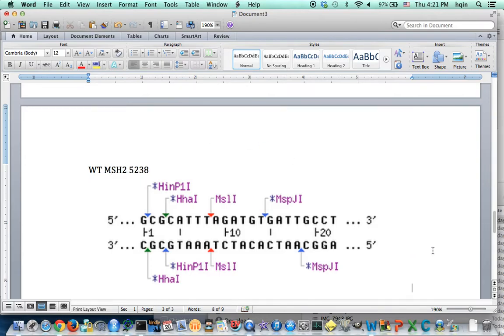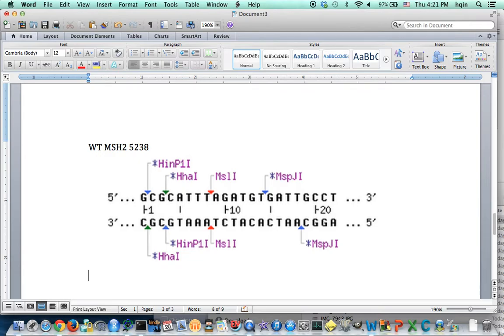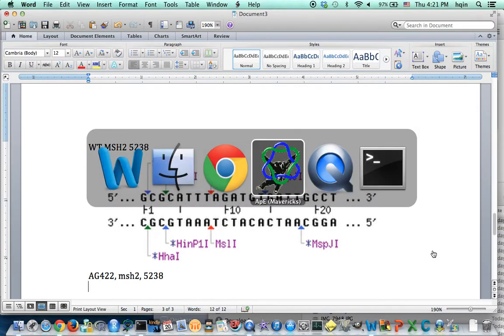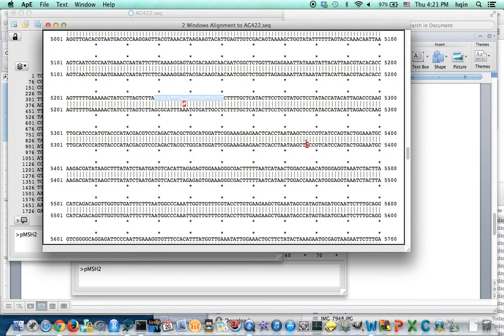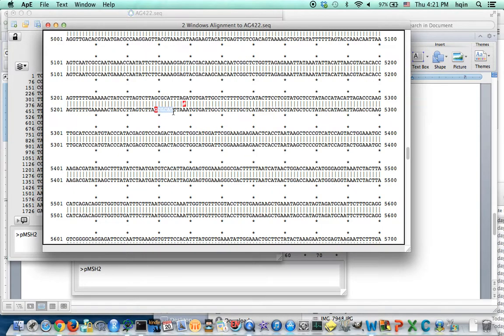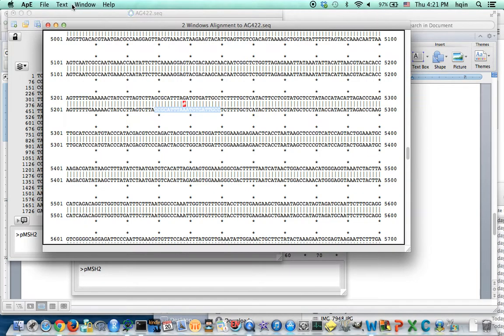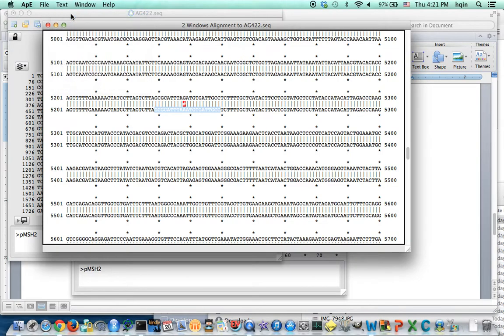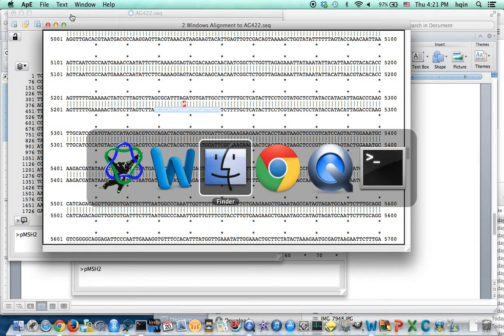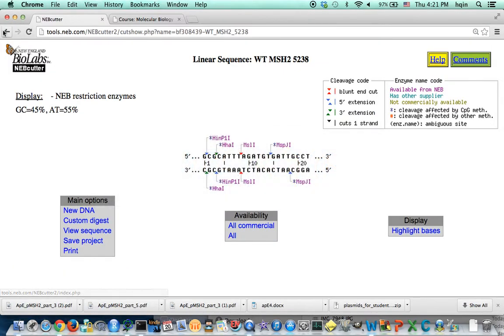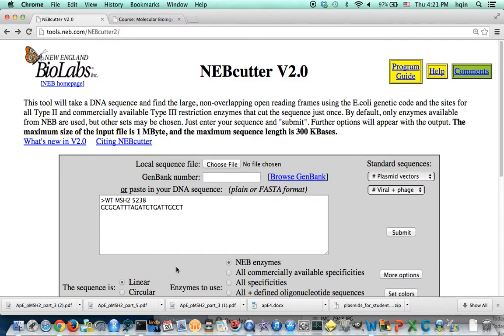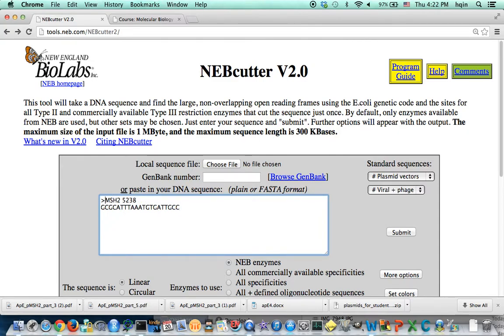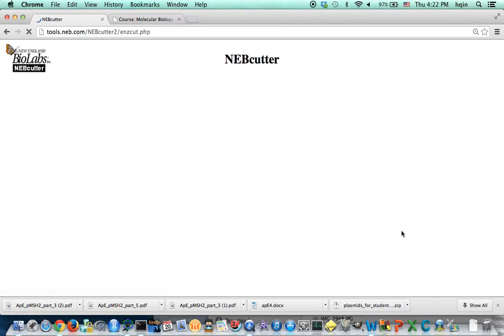And then I'm going to do the mutant AG422, mutant MS25238. I go back to APE, so I'm going to highlight the same sequences here. Approximately, copy, and go back to the NEBCutter. And this time I'm going to change this one to AG422, submit.